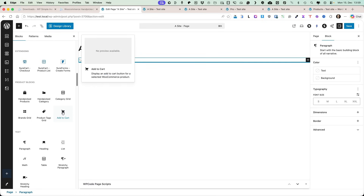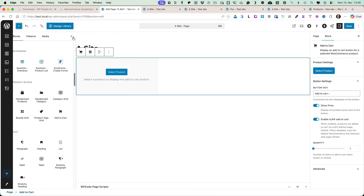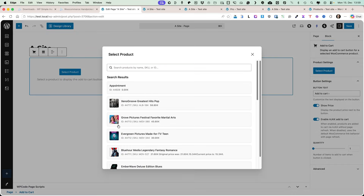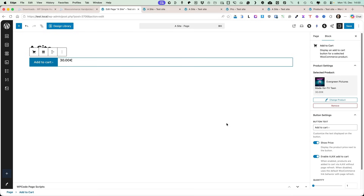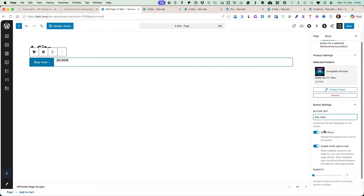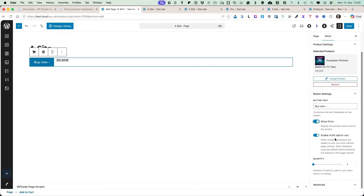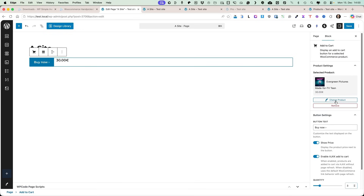The last block I want to show you is called the add to cart block. When you add it and select a product — let's select this one — it will display the add to cart button. You can change the button title, for example to 'buy now'. You can select whether to show the price next to the button, enable Ajax add to cart, and set how many products will be added to the cart. There's also a quantity option, and you can change the product if needed.